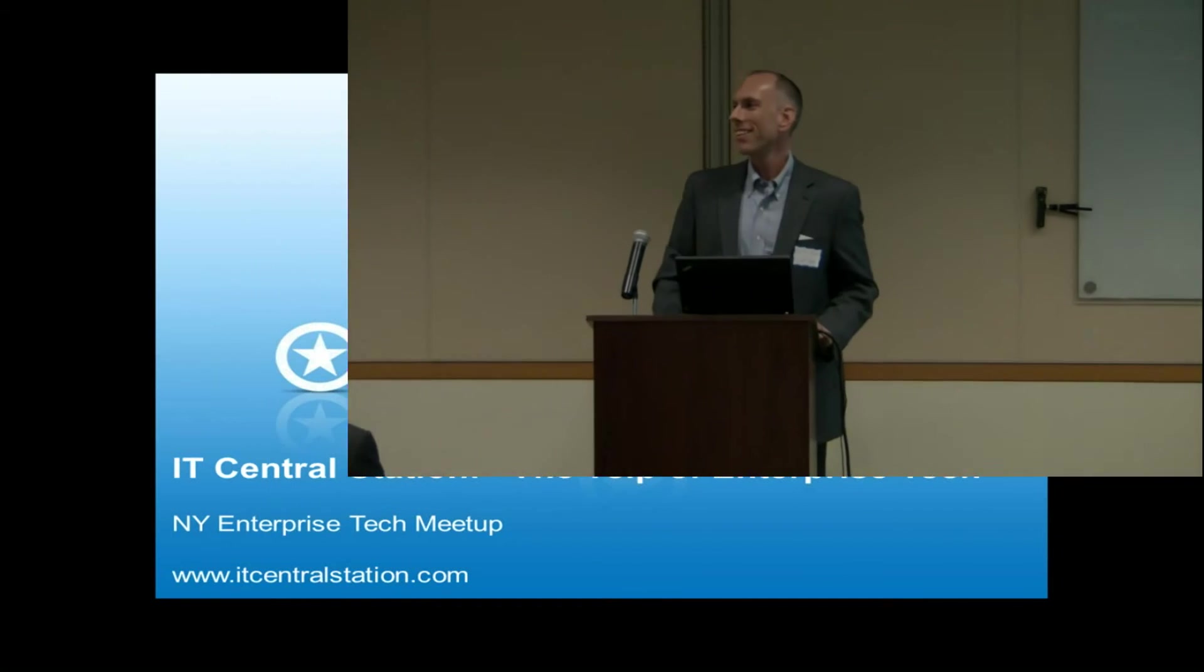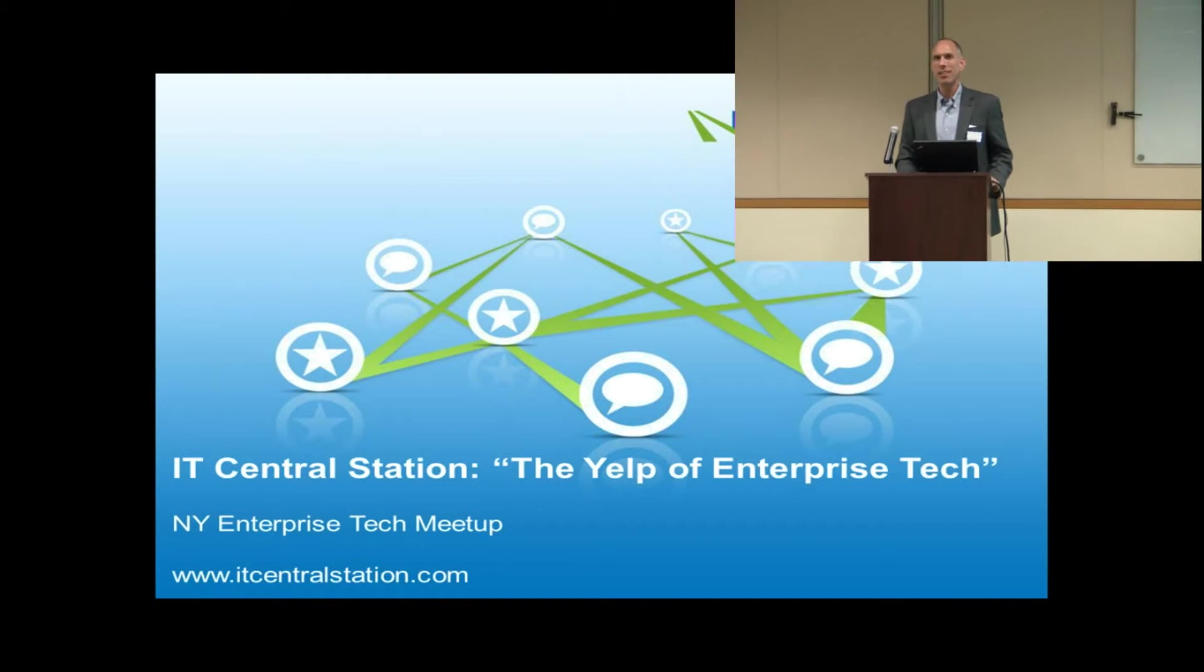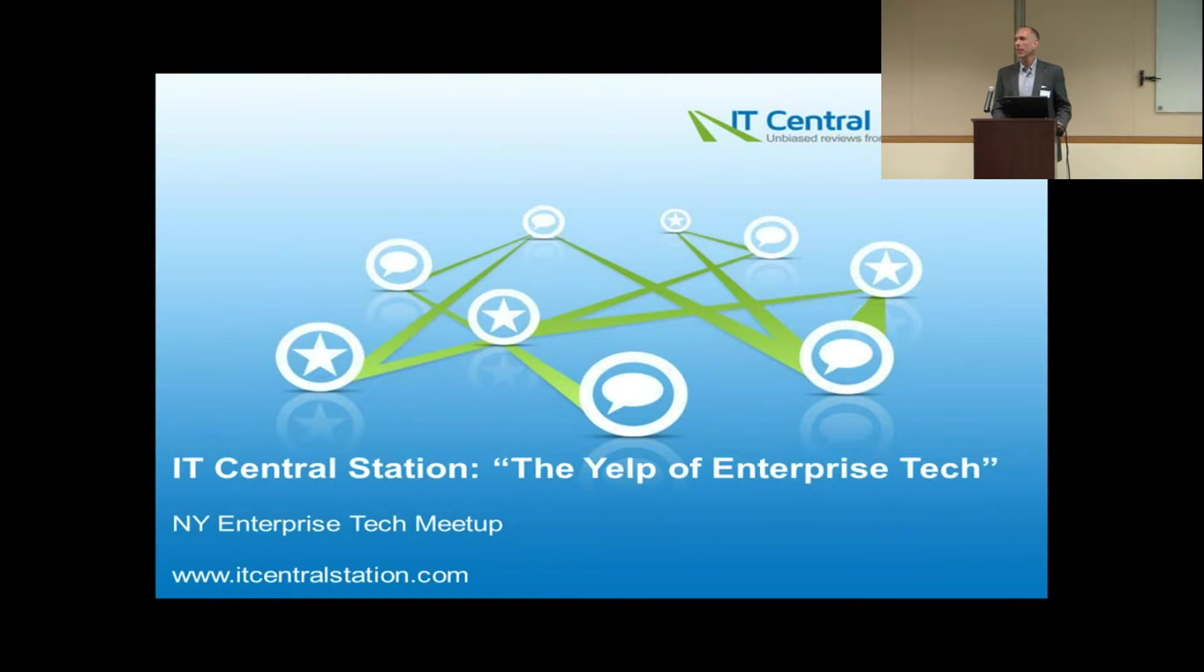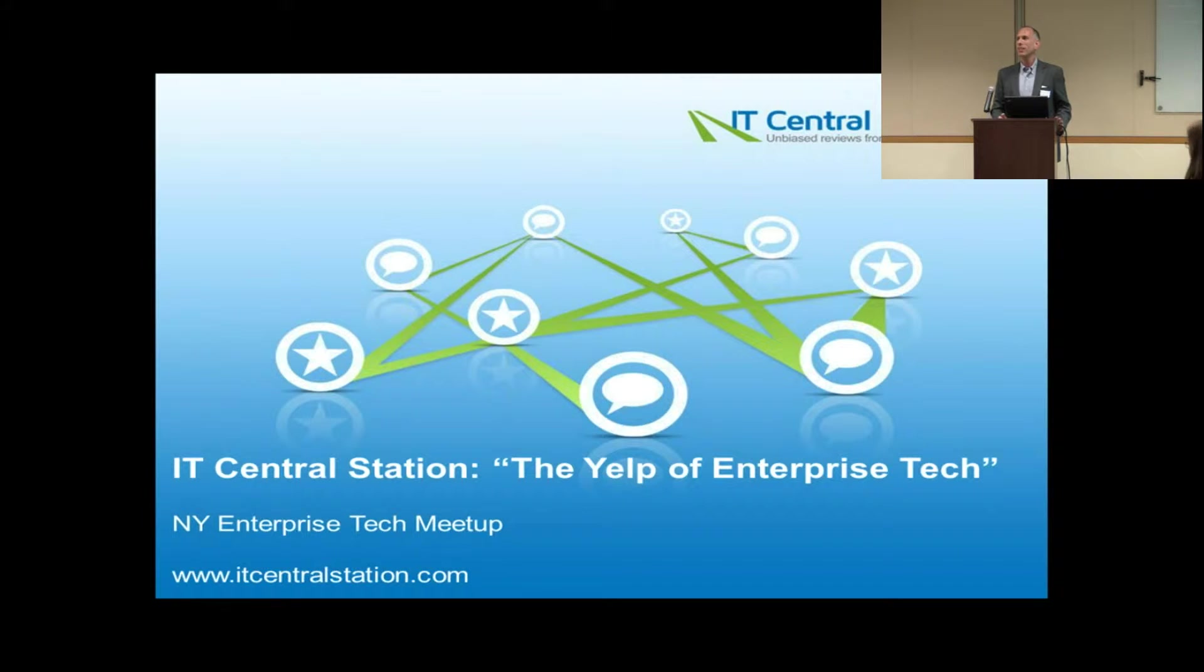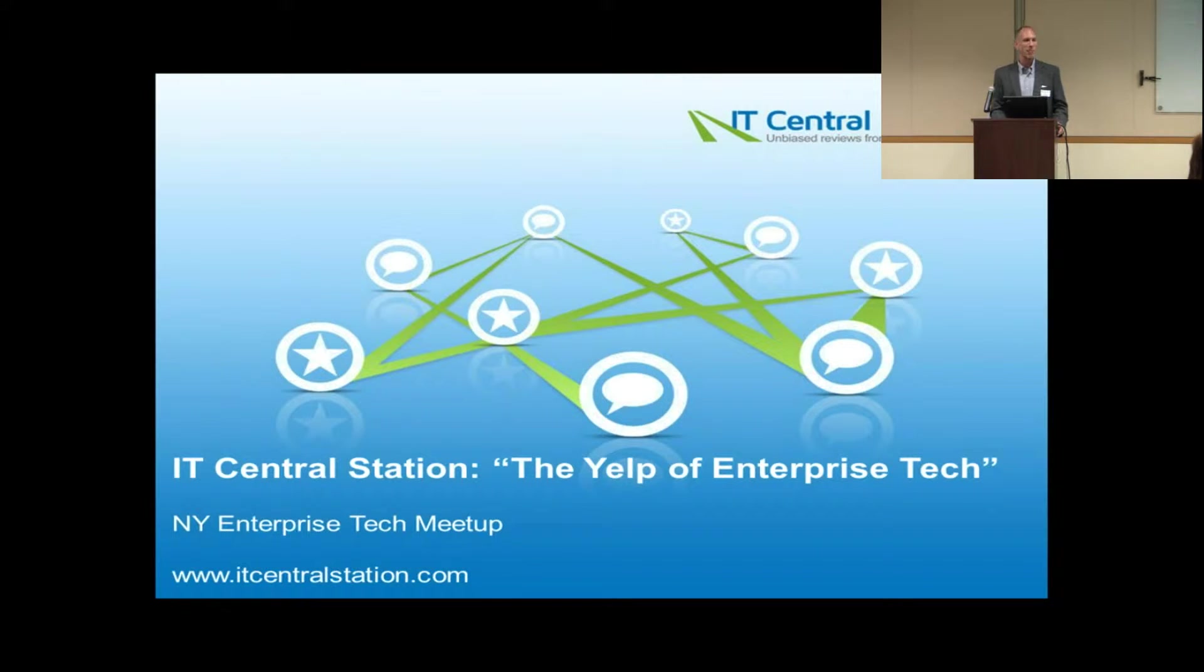Okay, hello everyone. My name is Russell Rothstein. I'm the CEO and co-founder of IT Central Station. In one sentence, we're the Yelp of enterprise technology. I'll explain to you in a minute what that means.